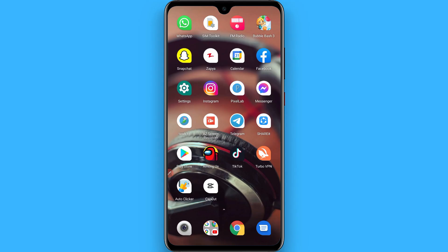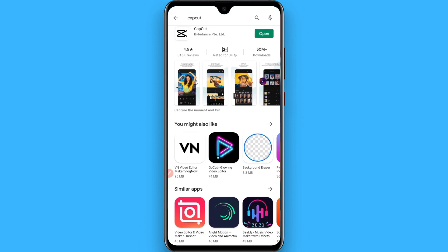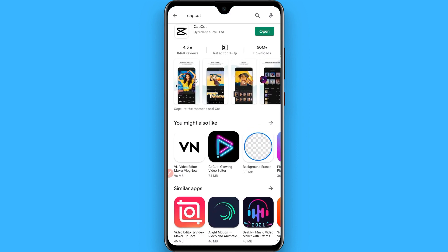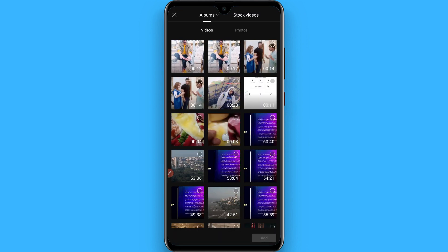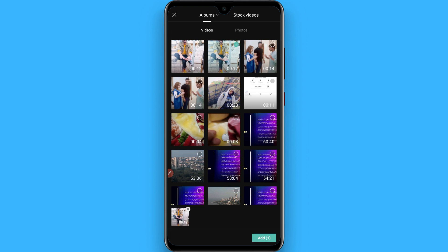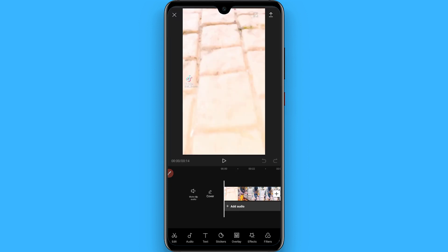In this video I will show you how to do the sugar crash edit trend on TikTok. The process is pretty simple. First of all, go to your Play Store and download the CapCut application. I have already installed it on my phone, so I simply open it. Now click on the new project and select any video you want to apply the effect to, then click add.